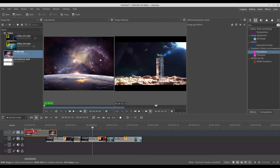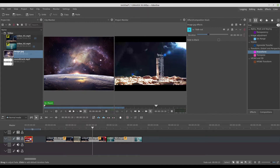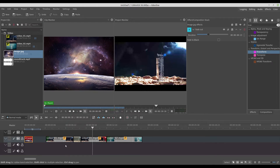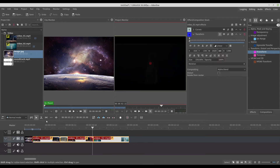I will bring this image to the beginning. I will do the same — put the fade out and the fade in. You can also shift-select everything right here and use the spacer tool.